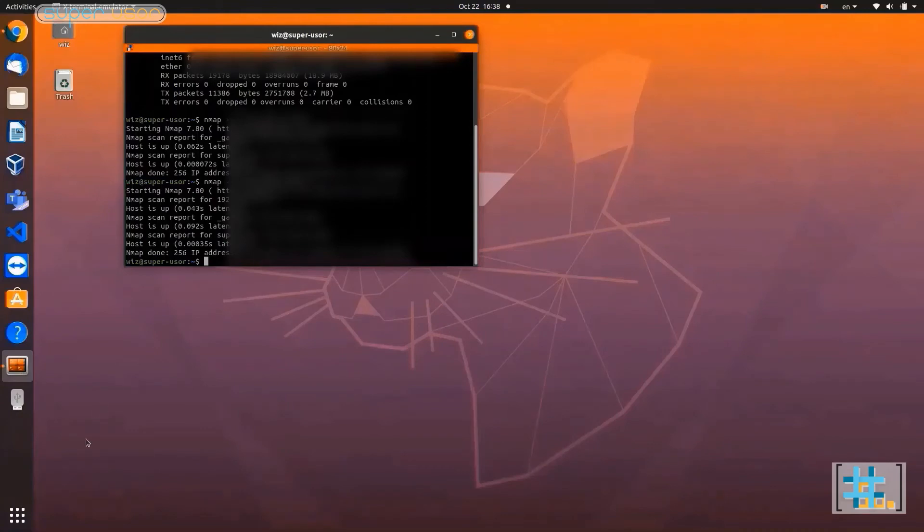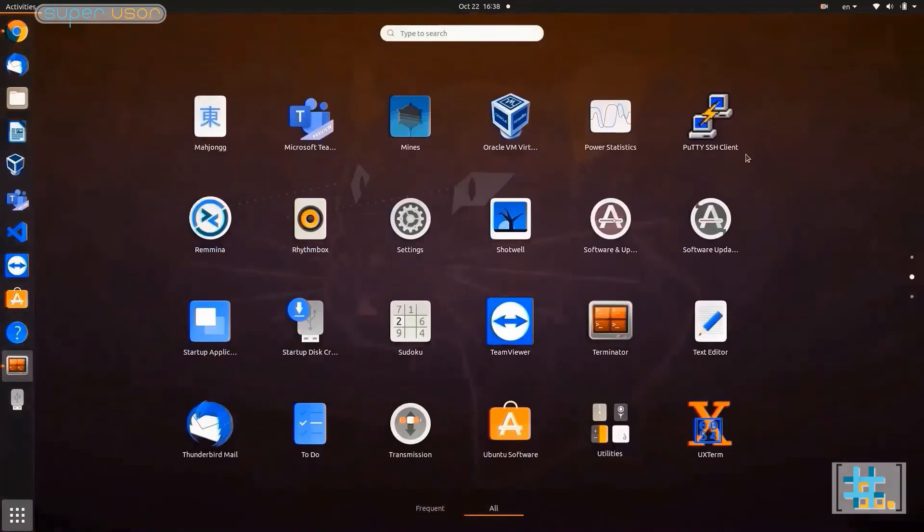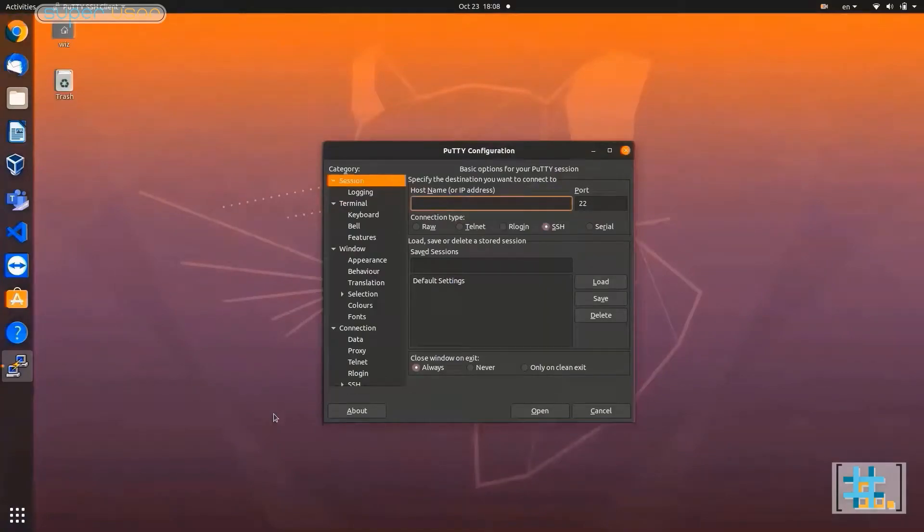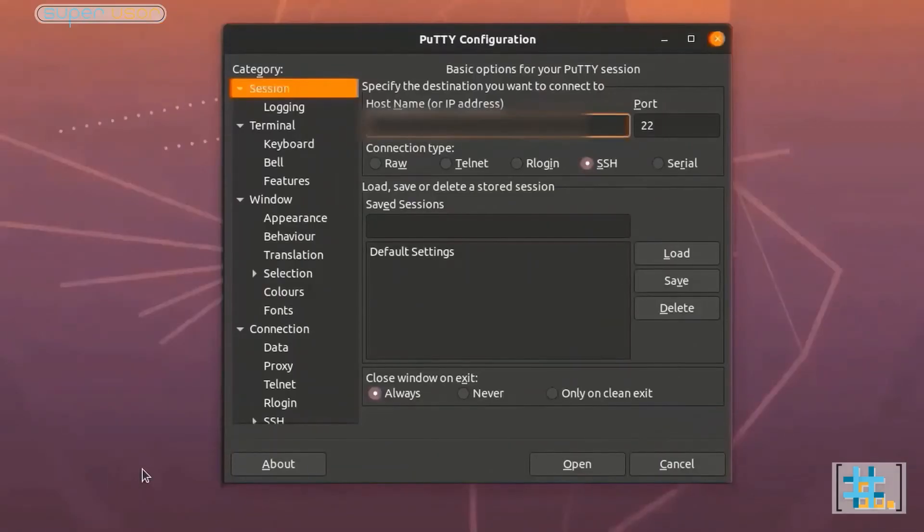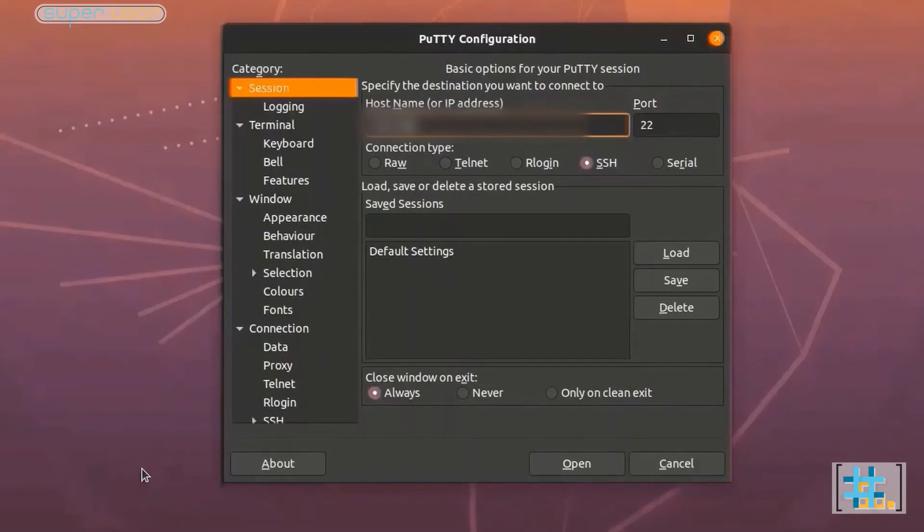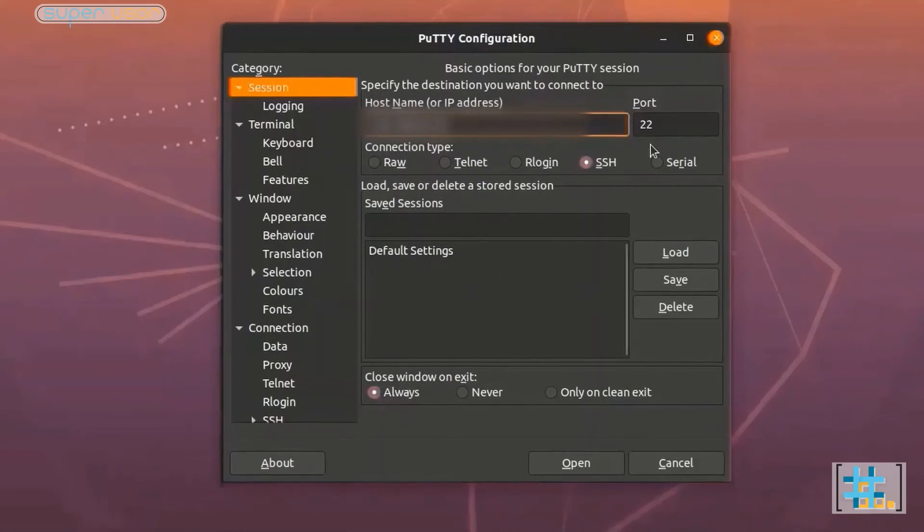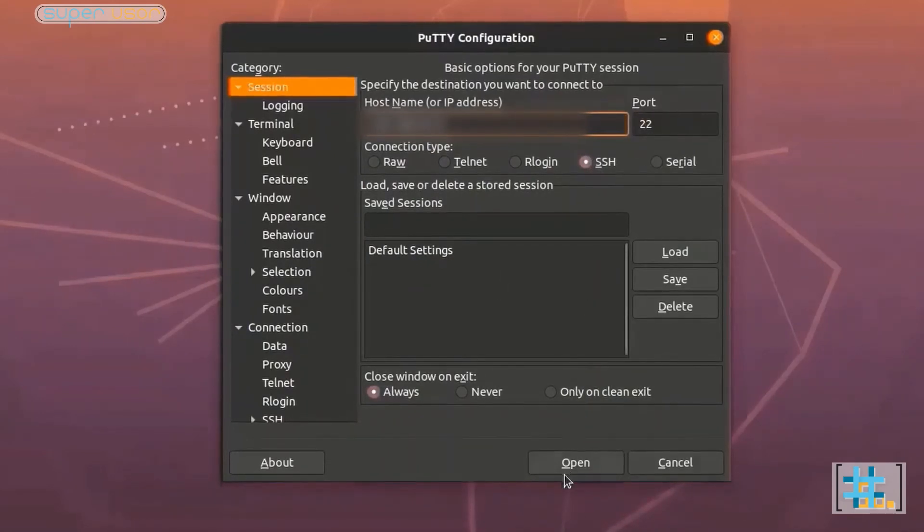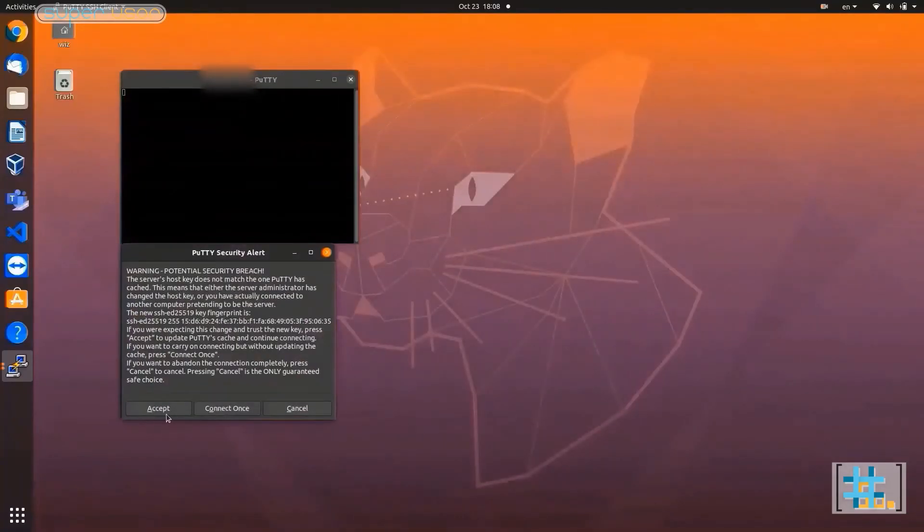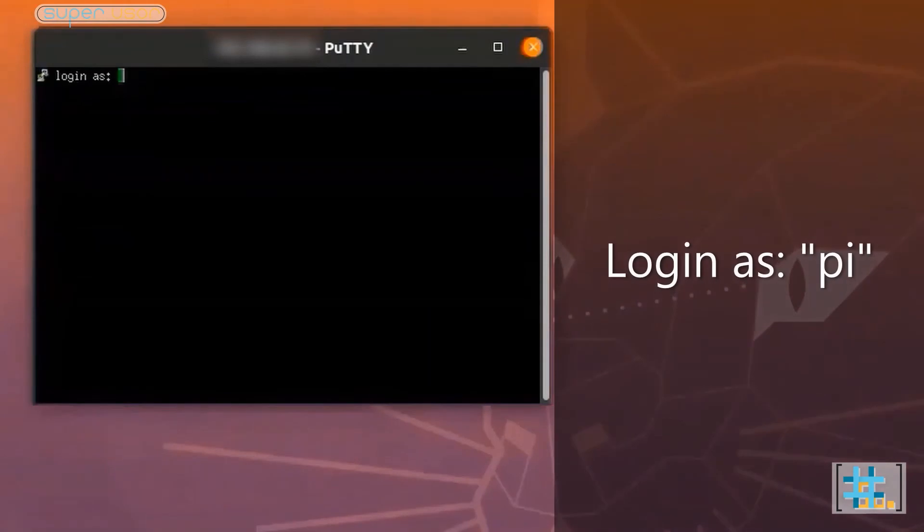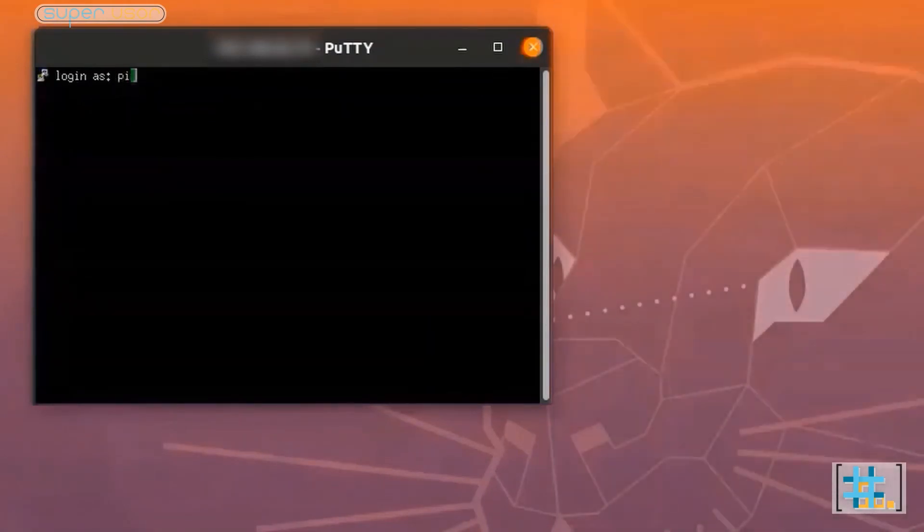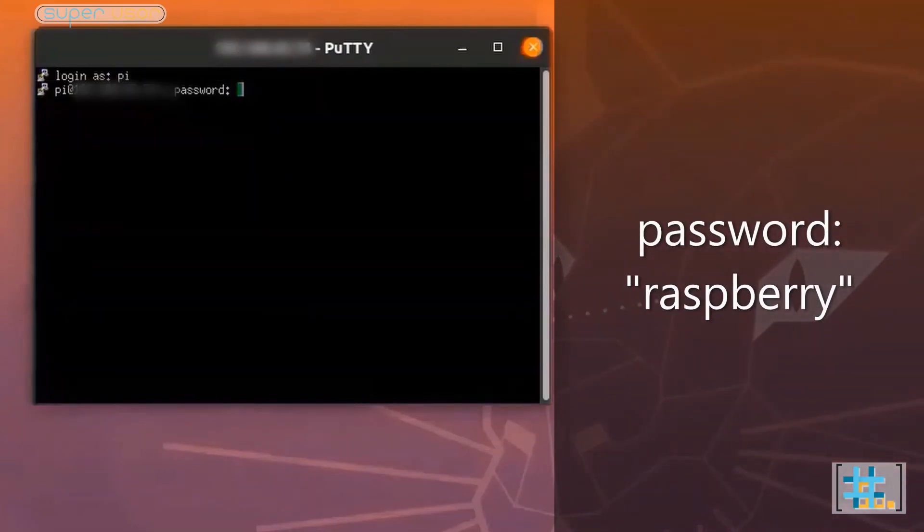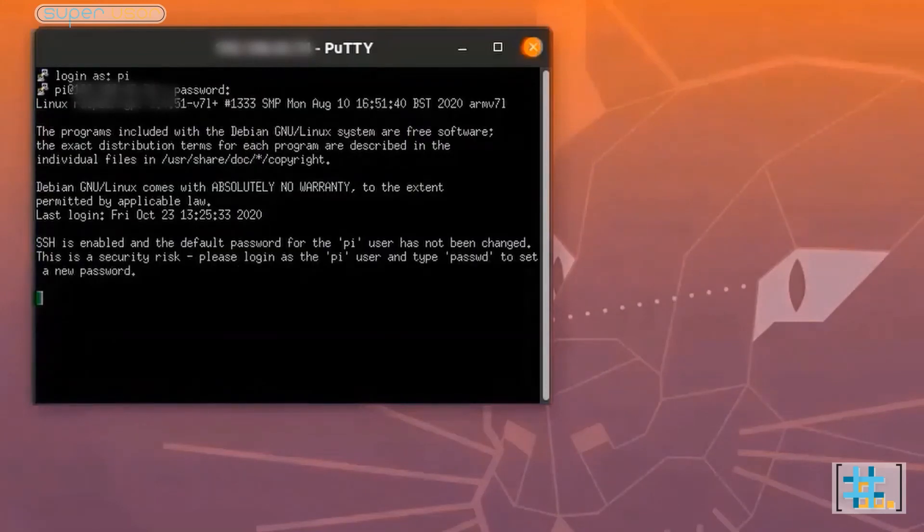Now open PuTTY client. In here, type the IP address of Raspberry Pi. Check SSH connection and choose port 22. Open. Accept. Login as pi. By default password is raspberry. We have established an SSH connection with Raspberry Pi.